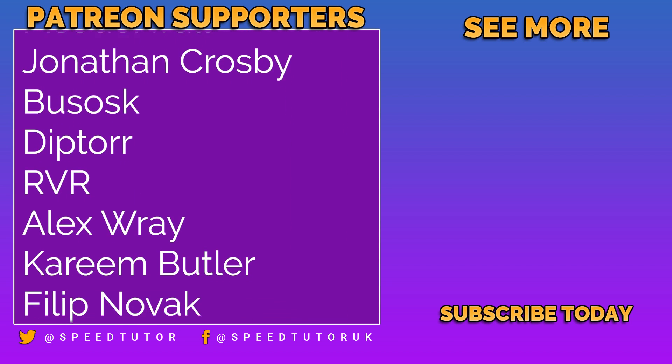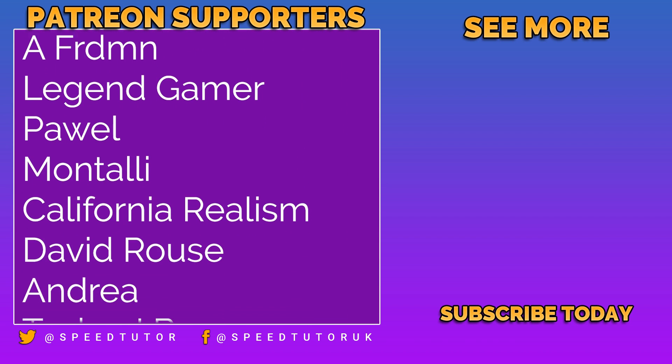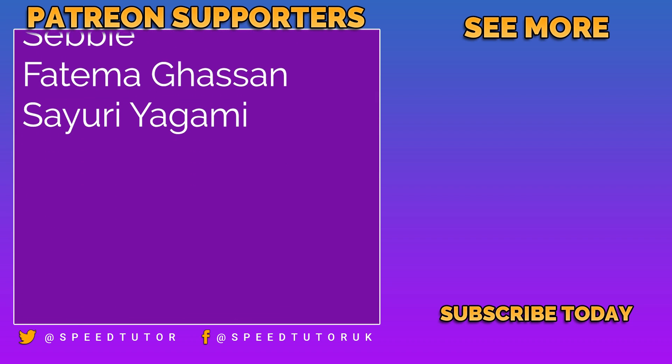And thank you so much for watching. Don't forget to like, comment, and subscribe. Cheers.